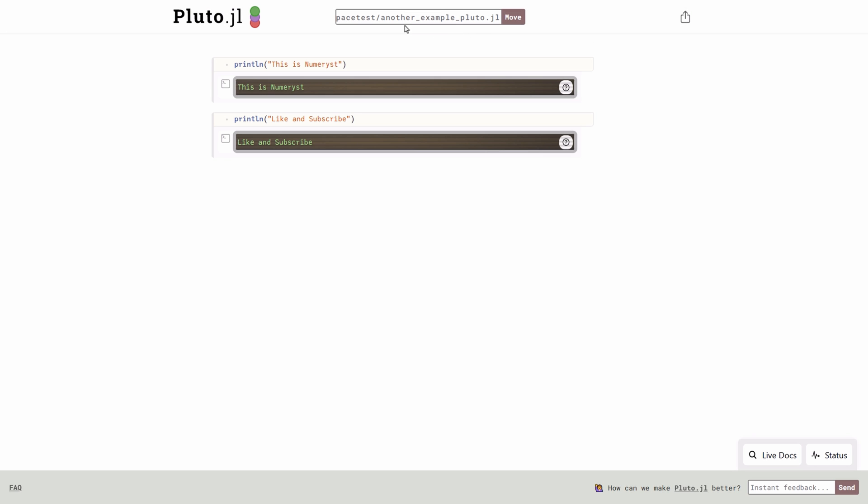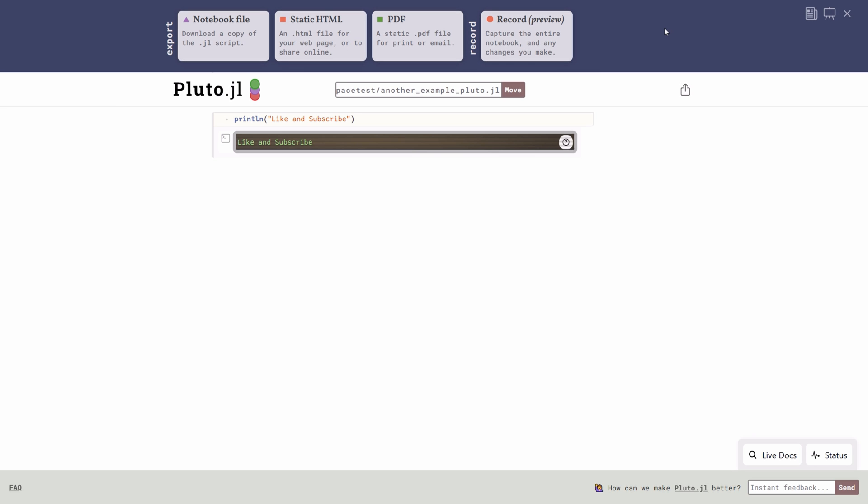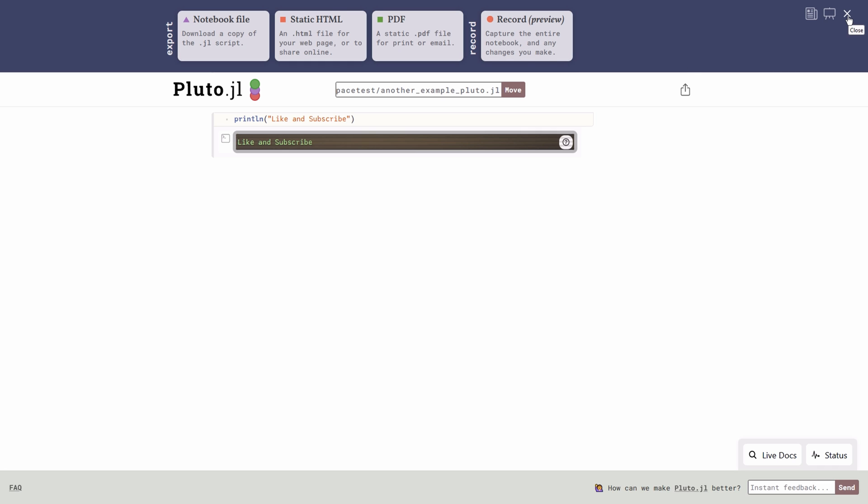You can also export your Pluto notebook in different formats by clicking on the export button. You can export it as notebook file, static HTML, PDF and you can also record any changes you made to your notebook.